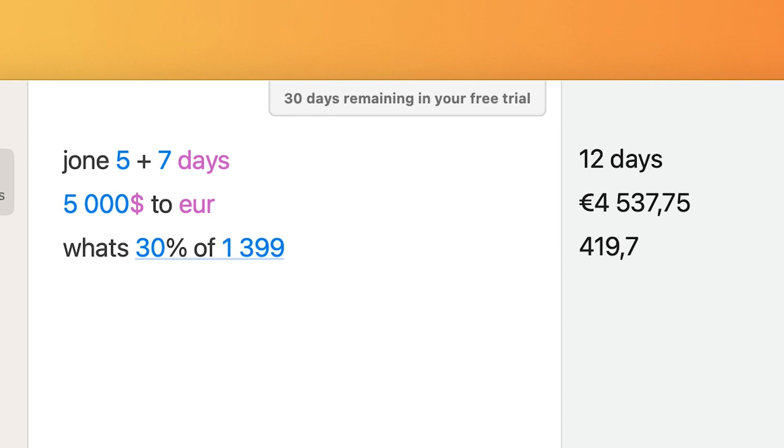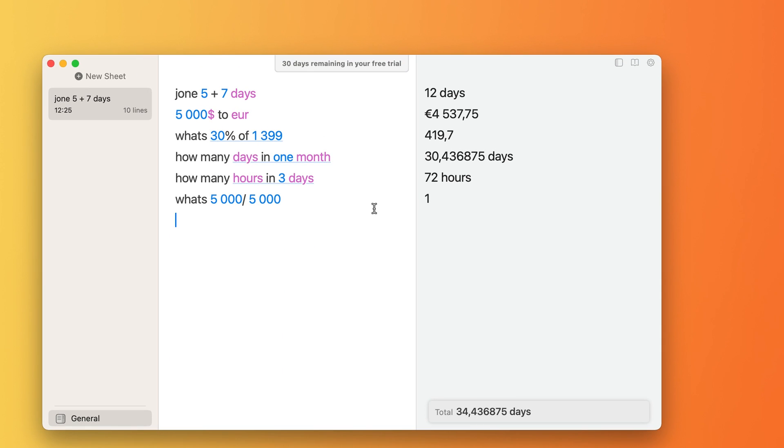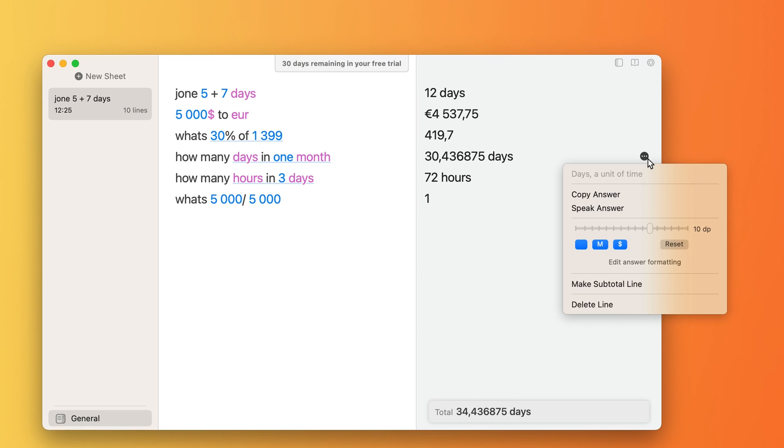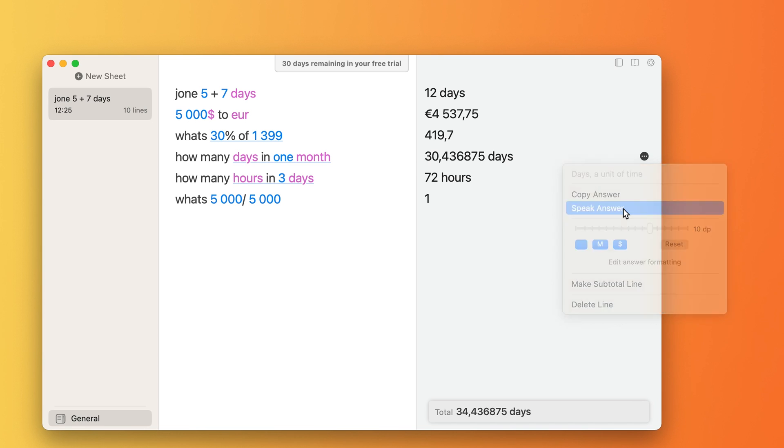It really shines when you use it to explore different scenarios and experiment with numbers. You can use words and numbers alongside each other and you almost never encounter an error. All your work is also automatically saved for you so you can reference it later.